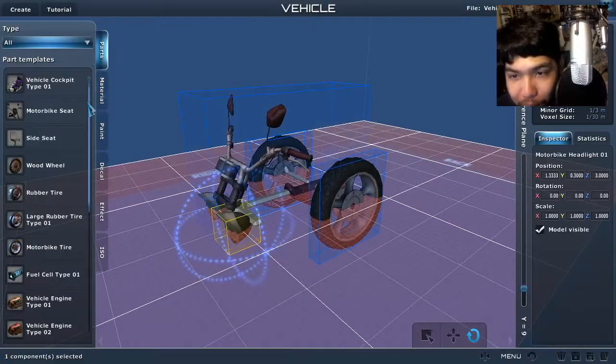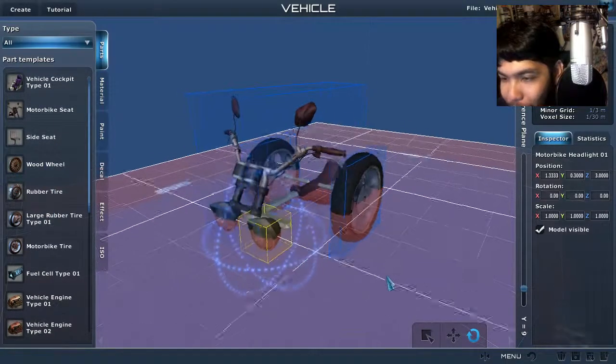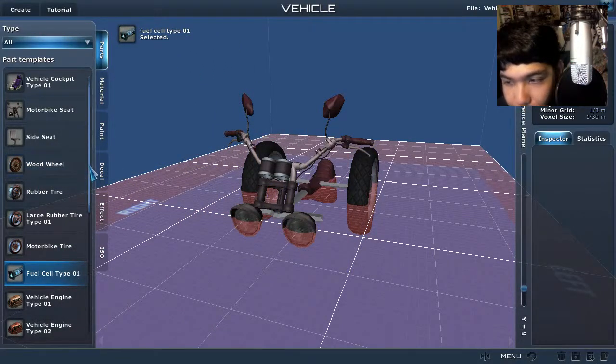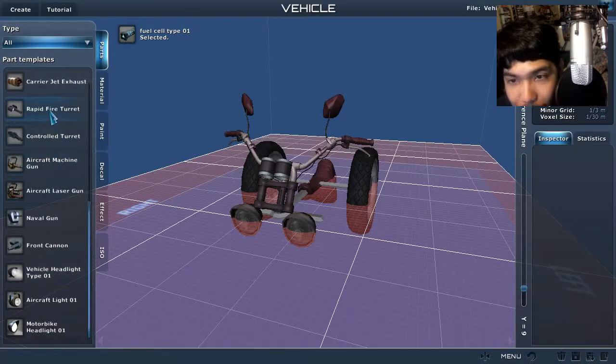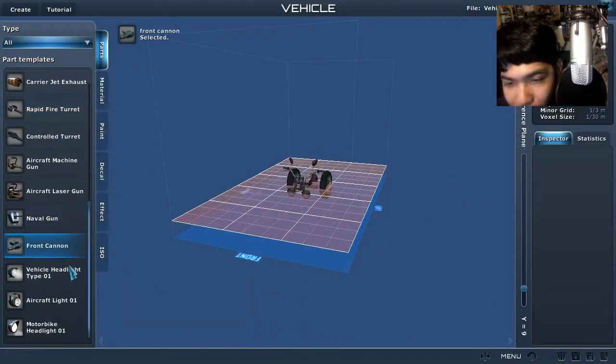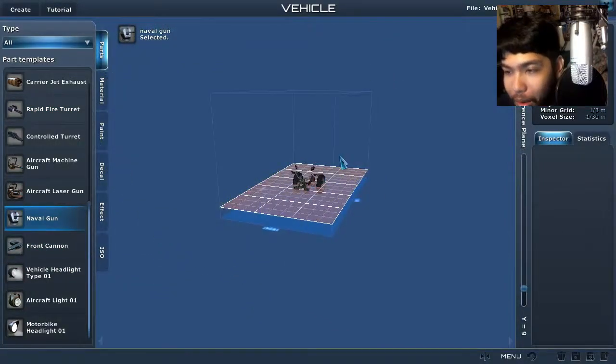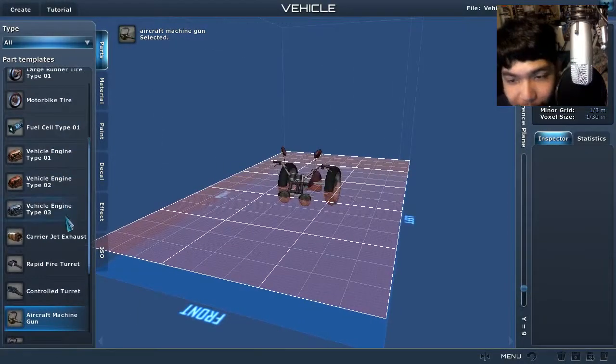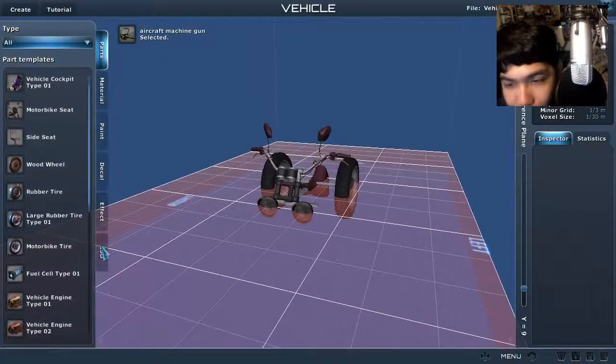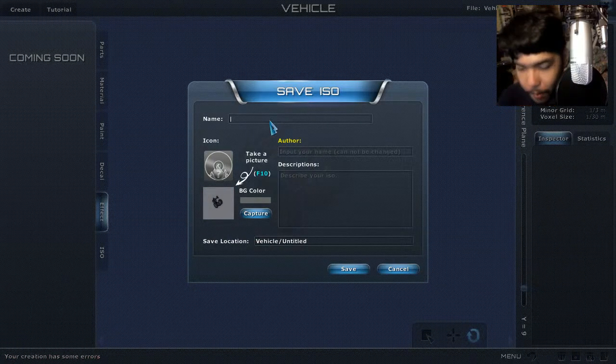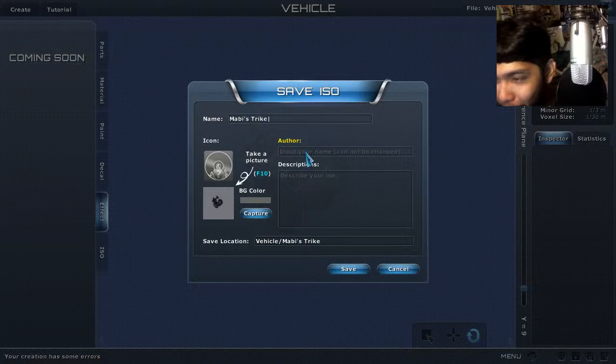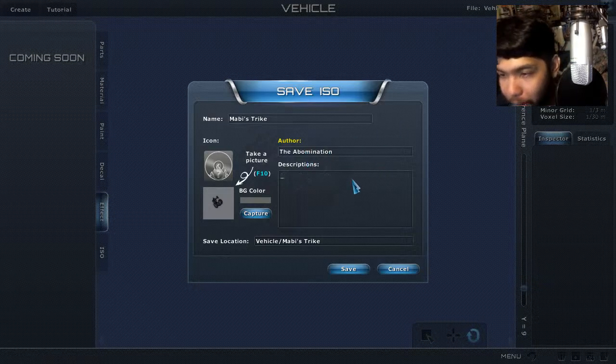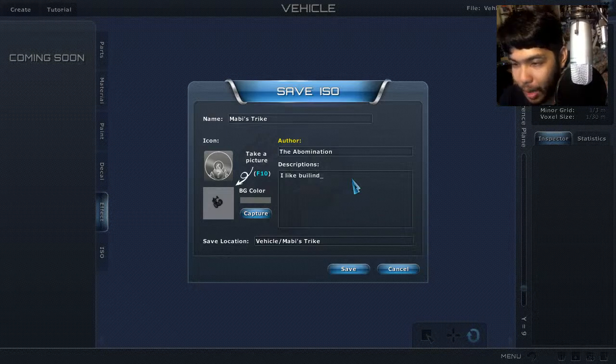All right, is that one more across? No, that's fine. So this is just to see if it works. Okay, don't hate, it looks like a piece of crap. Oh man, that's horrible. I wonder if I can ride this already. Let's look at more parts, huh? Side seat, wood wheel. How large is this wood wheel? Fuel cell type. And let's do a front cannon, rapid fire turret. Oh, that's such a big ass thing. Is there anything tinier I can use? This is a big gun. Jesus Christ. Can I save this somehow? All right, here's the save thing. All right, Mobby's first trike. The abomination. Describe your iso: I like building.